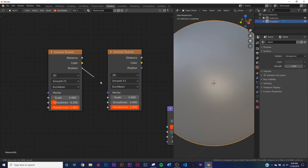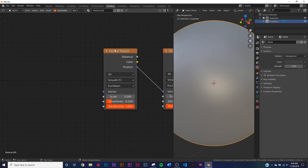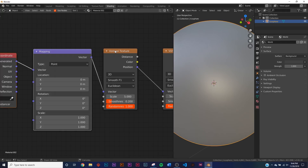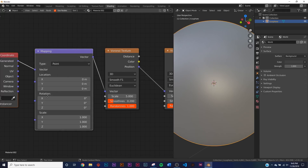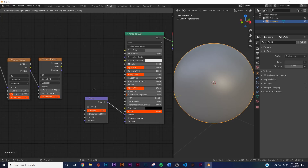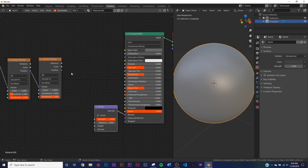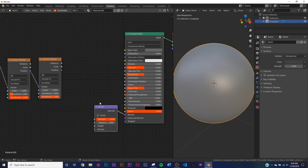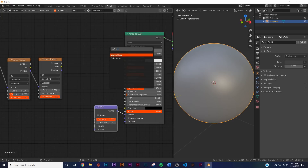Now let's put Position into the Vector on the first one. Then on the last one, hit Ctrl+T, which gives us a texture coordinate setup, and put Object into the Vector. So now that we have this bump set up, we'll be plugging the Distance into the Height in just a minute, but let's go ahead and color this first.